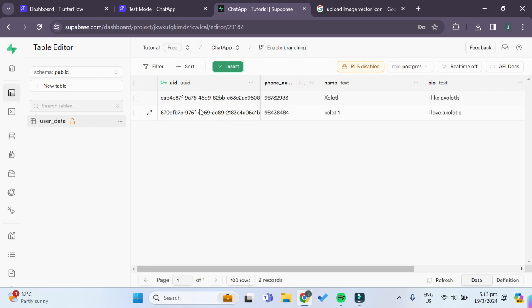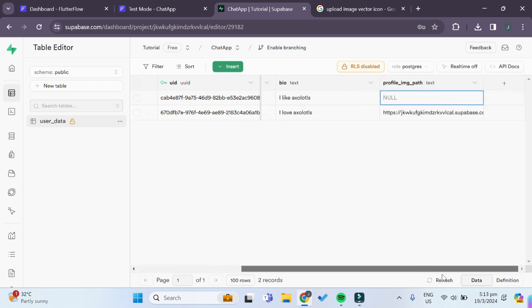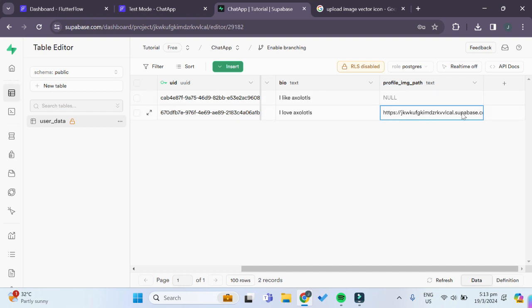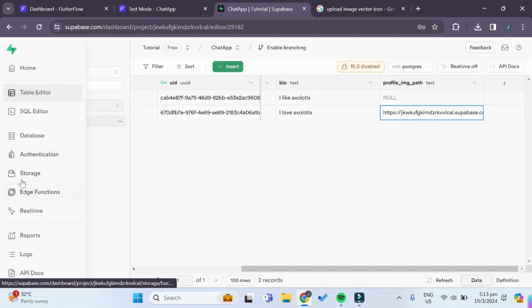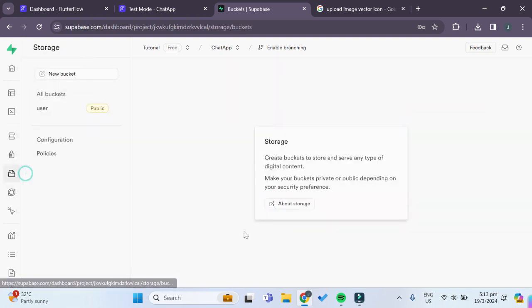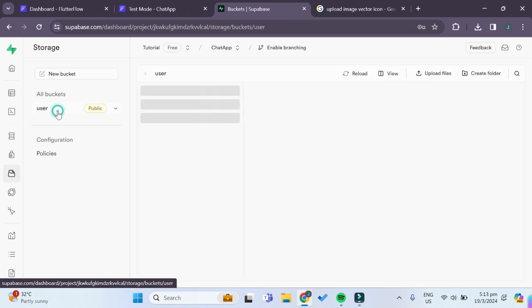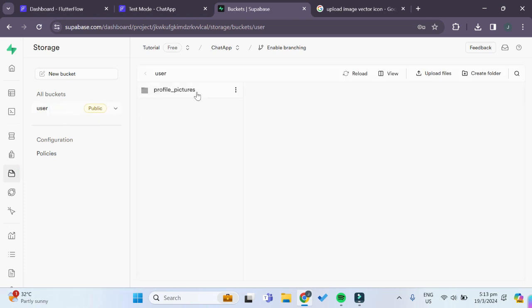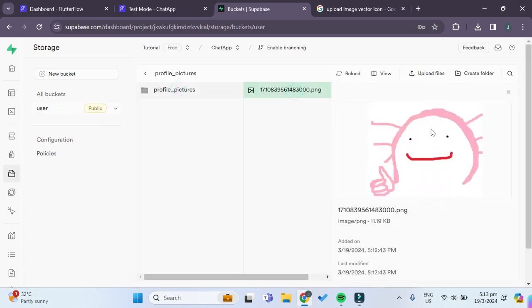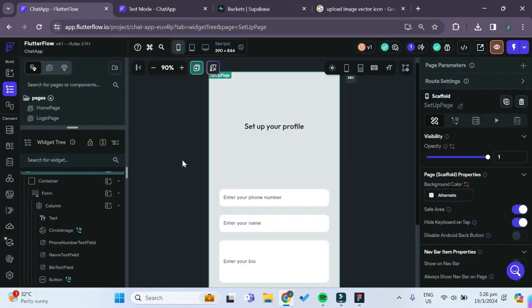Now you can see in our Superbase dashboard we have inserted a new row with a profile_image_path. If we go to our storage under user and under profile_pictures, we can see that the image has indeed been uploaded over here as well.